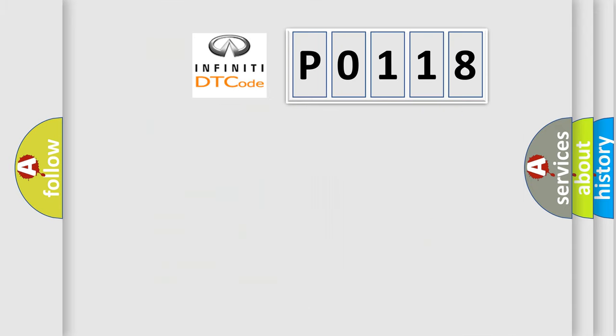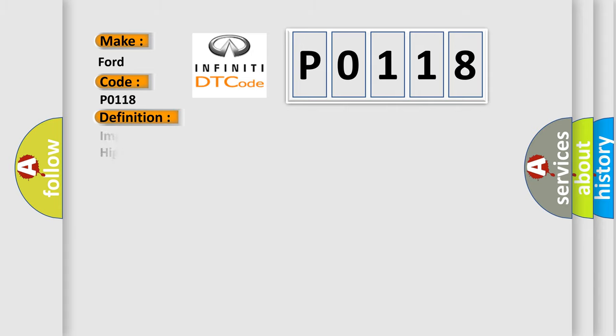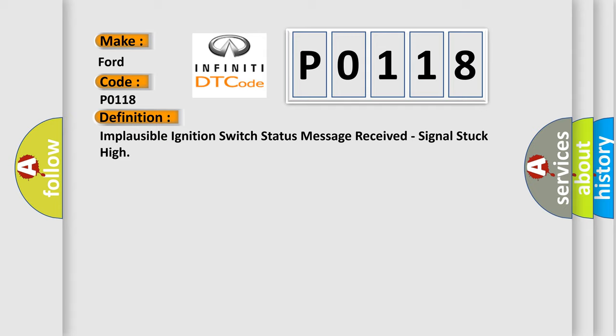The number itself does not make sense to us if we cannot assign information about what it actually expresses. So, what does the diagnostic trouble code P0118 interpret specifically for Infinity car manufacturers? The basic definition is: Implausible ignition switch status message received, signal stuck high.